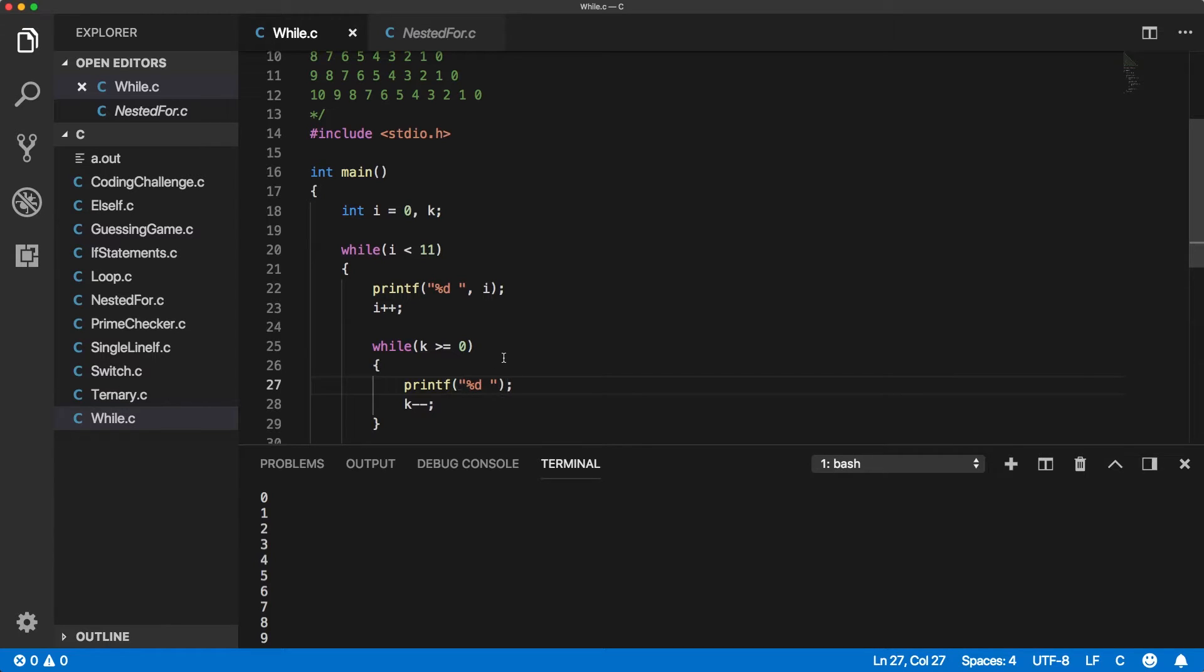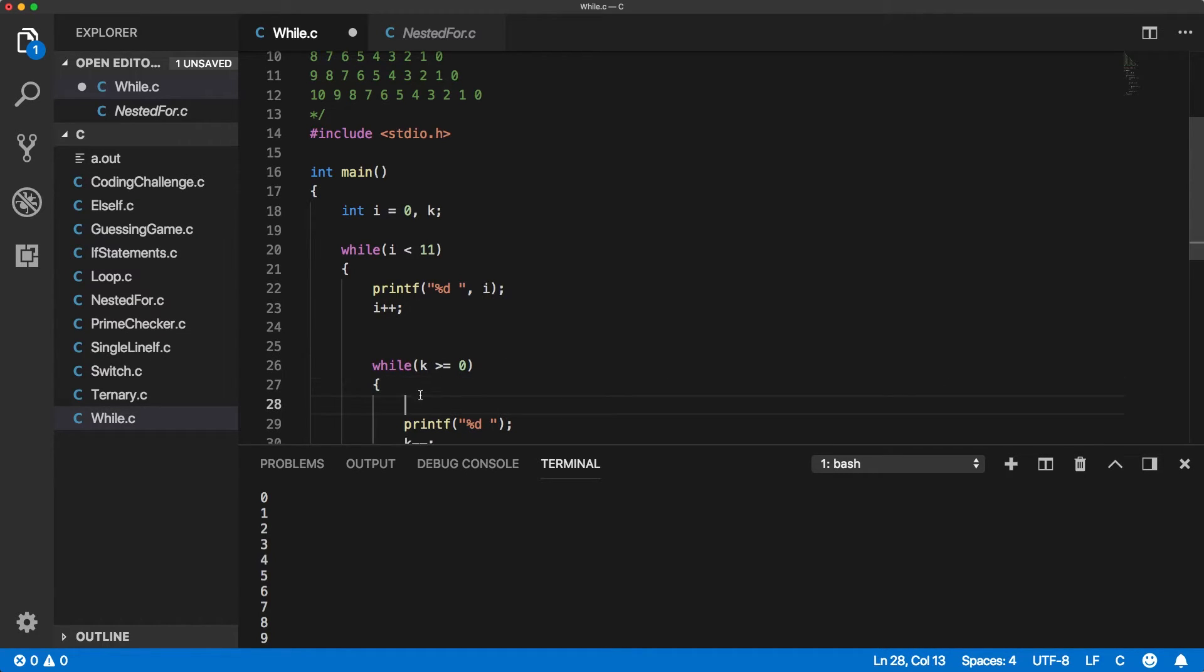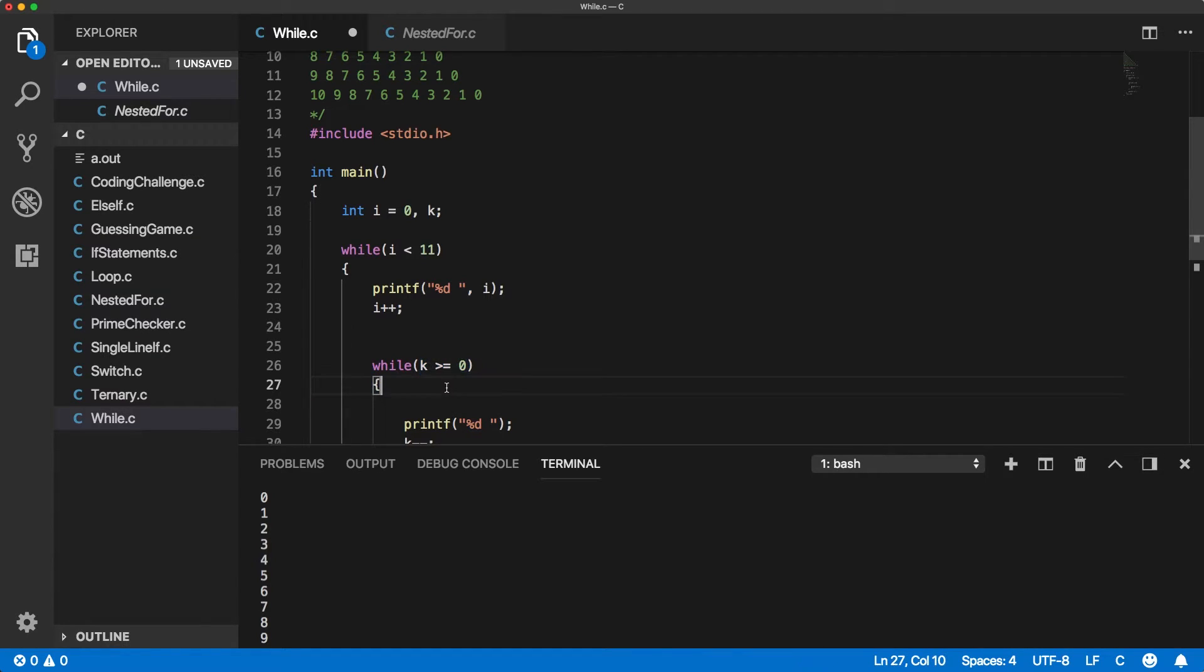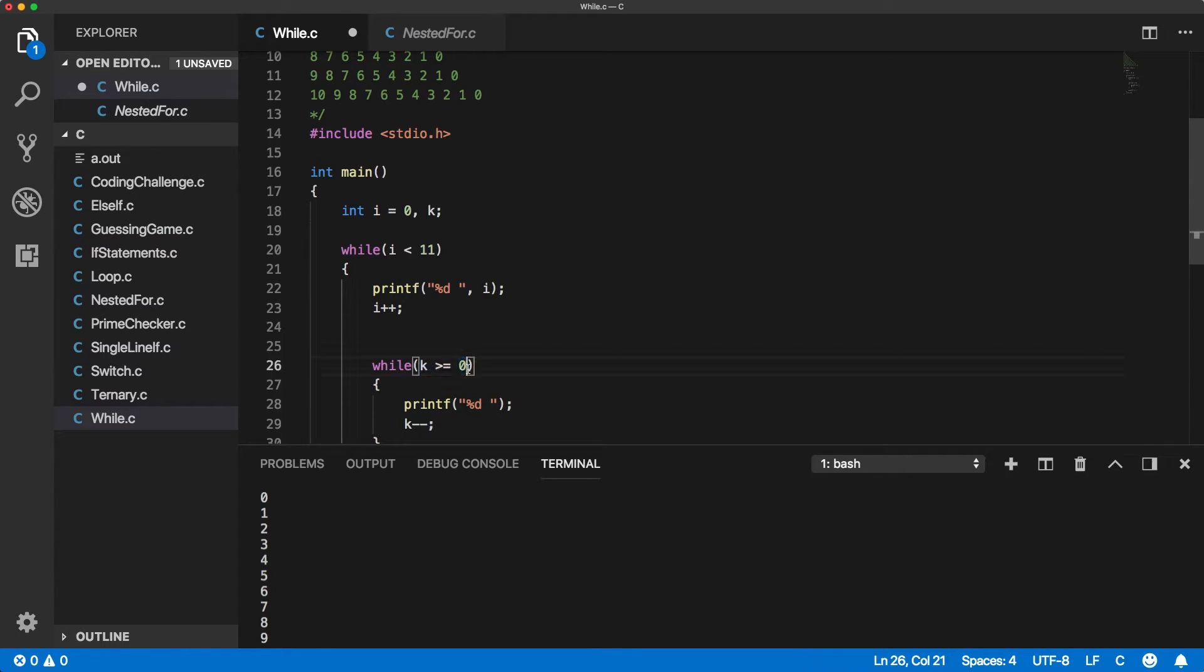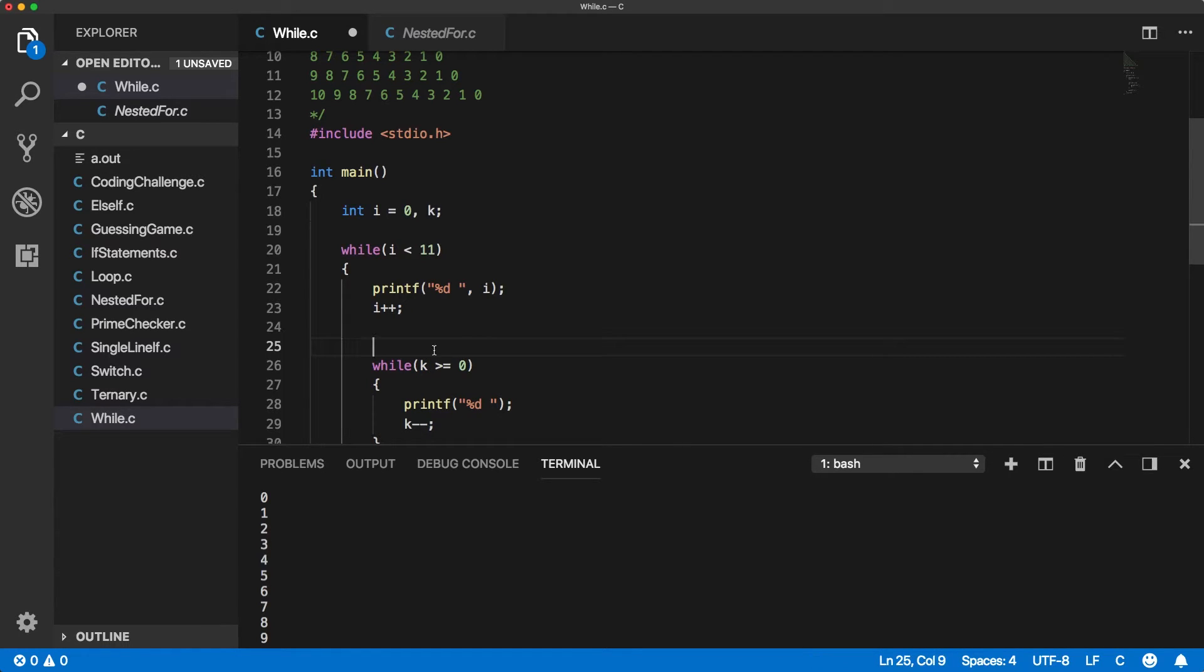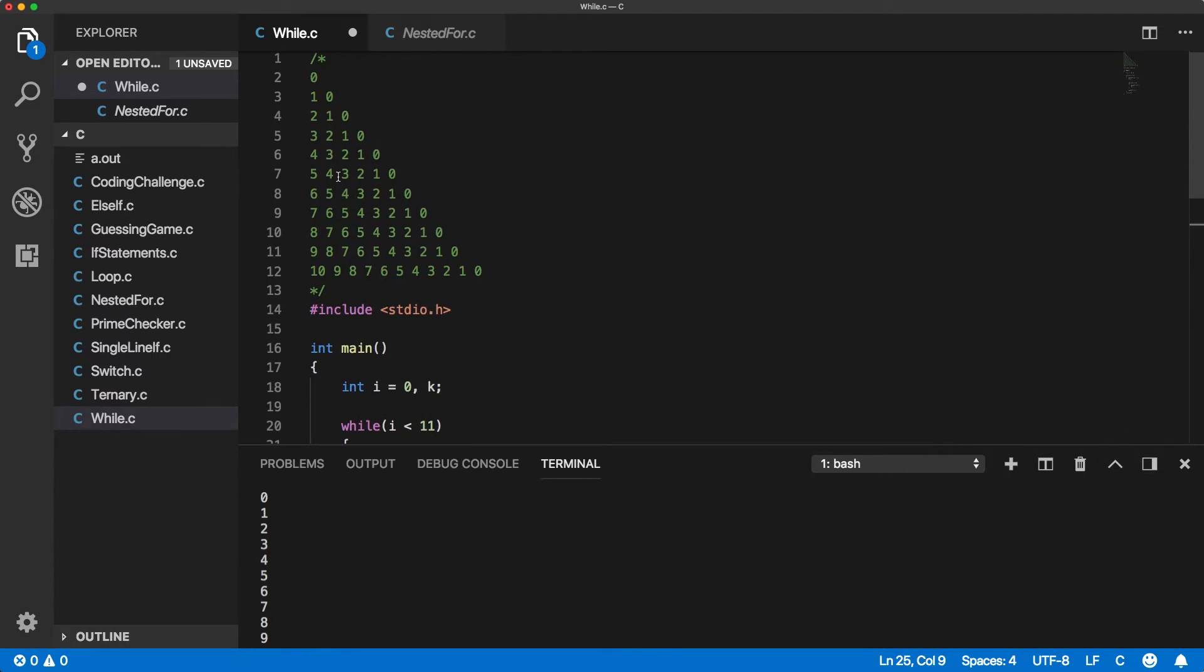Okay so where do we initialize k? We're going to want to initialize k right here. We don't want to initialize k right here because we're doing a comparison on k which that's not going to work the way we want because we're comparing against an uninitialized variable which is definitely bad and we don't want to do outside of this while loop because the value of k changes for each iteration.